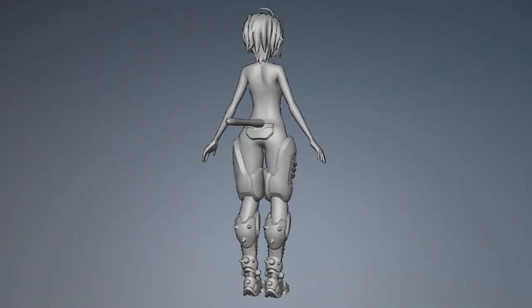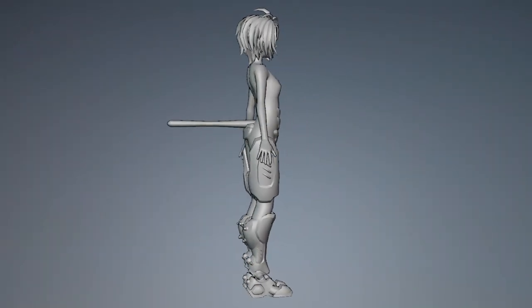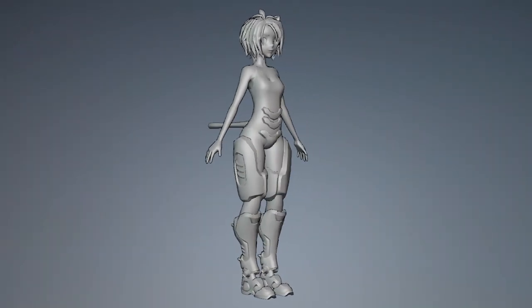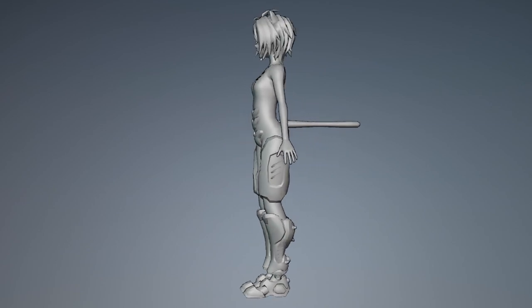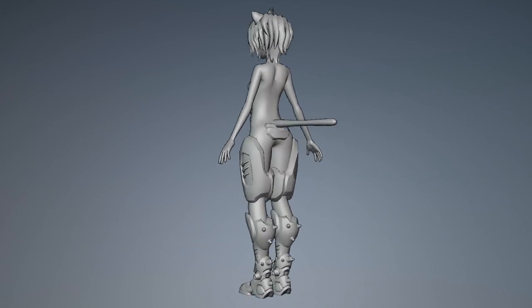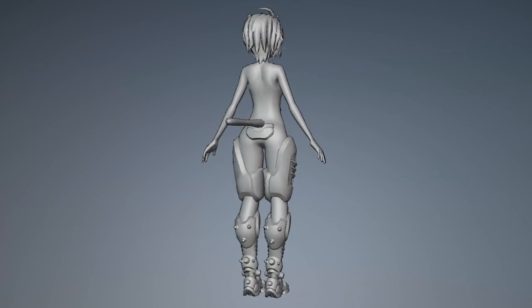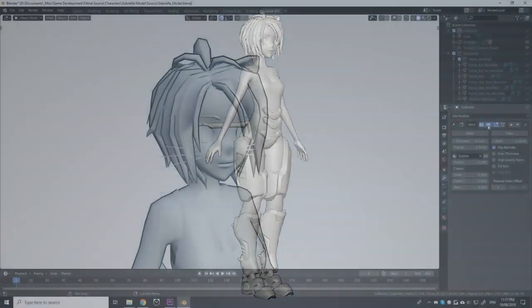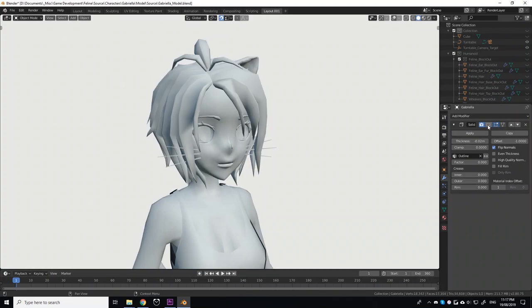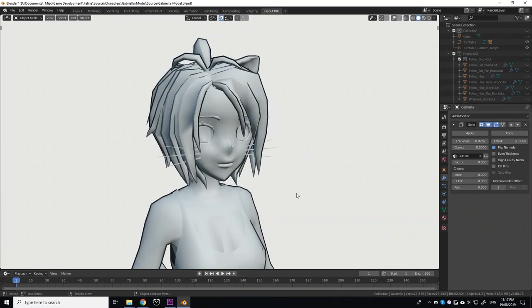This results in this black outline seen around the model and helps to pronounce the contours and shape of the model in ways that the texture could not. This effect can be achieved very easily in Blender by using the solidify modifier.